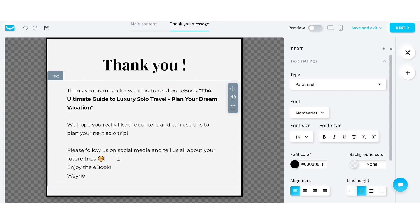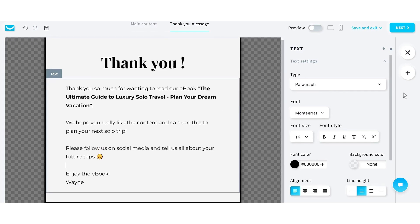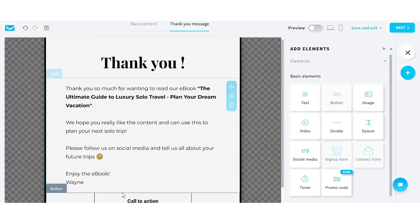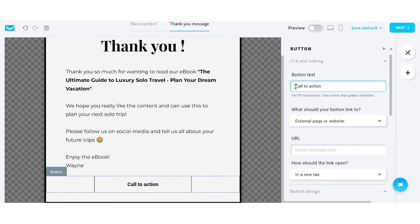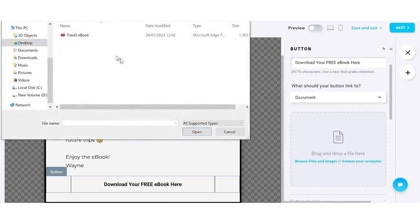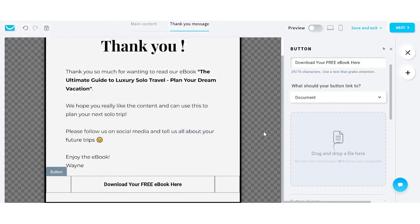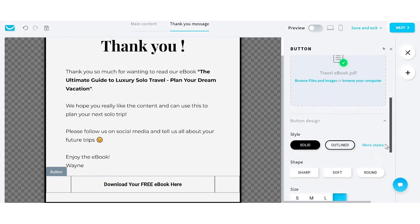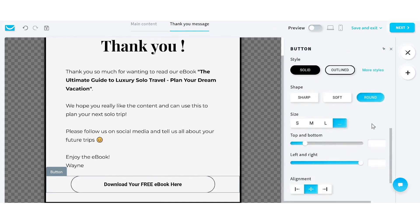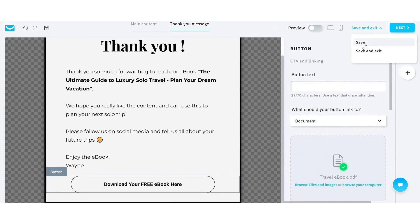After you've written what you want to write, go to the plus sign on the right-hand side of the page. This will add an element, and the one we're after is a button — drag that in, then change the text on the button to read something like 'Download Your Free Ebook'. We want to link that button to the PDF file which is our actual ebook. Select 'Document' in the dropdown, browse your computer for the file, open the PDF, and that will load up your file. You'll get a little green tick to show it's done properly. You can change the roundness of the button, make it small, medium, or large, adjust alignments, and things like that — play with that. Once you're done, click the save button.